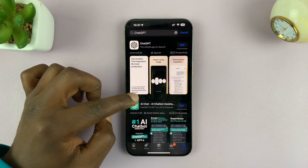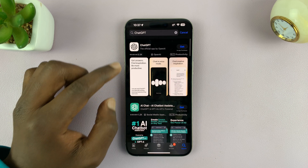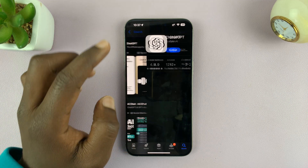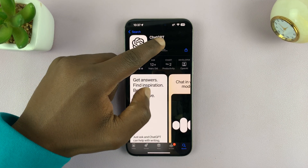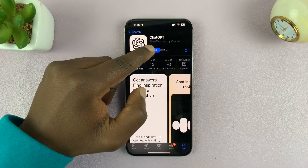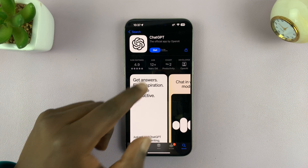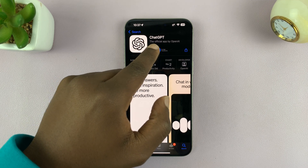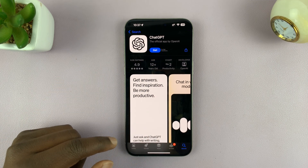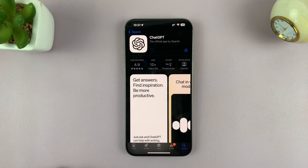In the results you'll see many results, so make sure you get the correct thing — you're looking for ChatGPT by OpenAI. Keep in mind that that is the correct application, so be careful not to install the wrong thing.